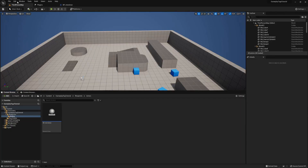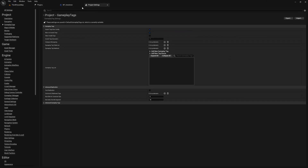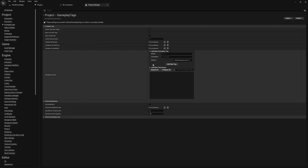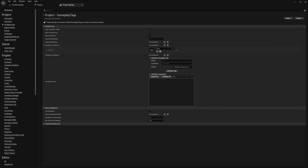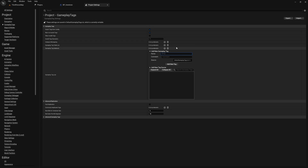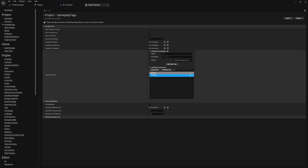To add gameplay tags to your project, you can go to Edit, Project Settings, and select Gameplay Tags. If 'Import Tags From Config' is true, you can add new gameplay tags there. If you make it false, you can no longer add gameplay tags that way. With it set to true, this option adds new gameplay tags to any existing gameplay tag .ini files. As you can see, we have our source defaultGameplayTags.ini.